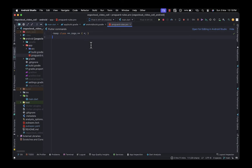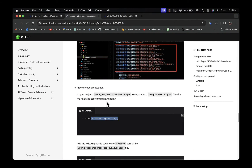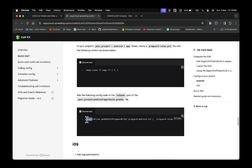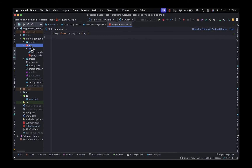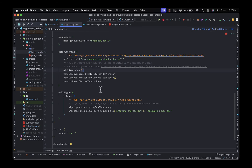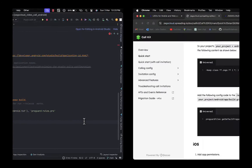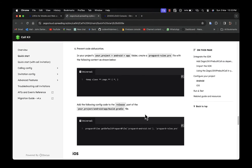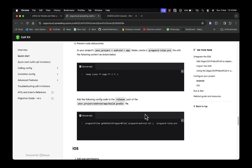The last Android step is to prevent code obfuscation. In your android/app directory, create a file called proguard-rules.pro and paste in the required rules. Then, in the app-level build.gradle file, add one more line of code to the release block referencing that proguard file. That completes the Android configuration.